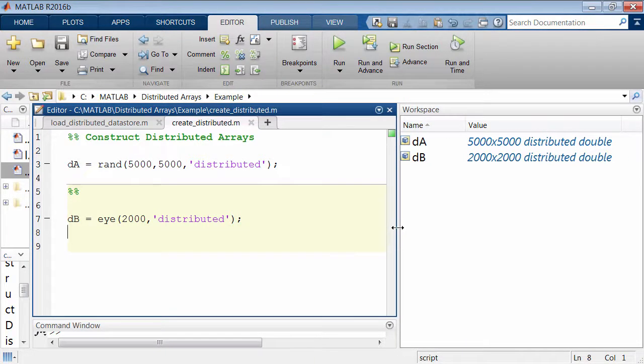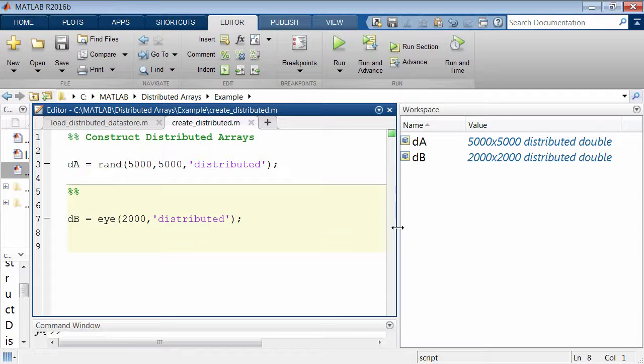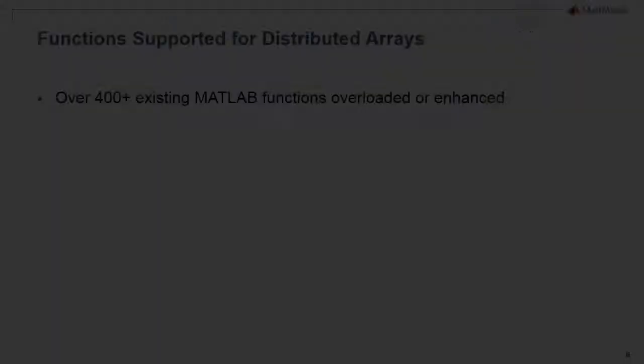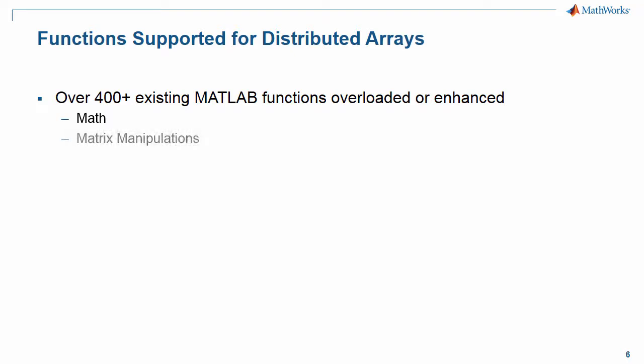Once created, the data is loaded into the memory of the cluster and remains in memory for all subsequent operations. So what do you do after you create or load these Distributed Arrays?